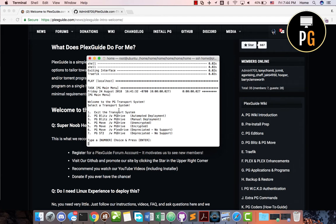PG Blitz is the ability to move more than 750 gigs of data per day. If you find yourself doing that, you can use PG Blitz — we have an automated and manual system and we're doing our best to keep it updated. There might be a slight glitch every now and then. PG Blitz also has a user interface that deploys along with it that shows you what's uploading.